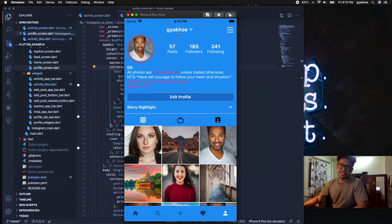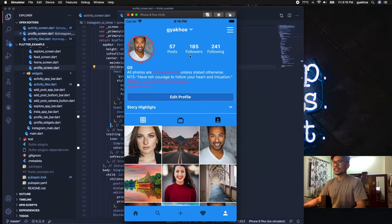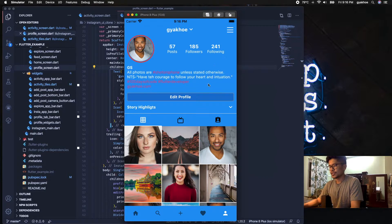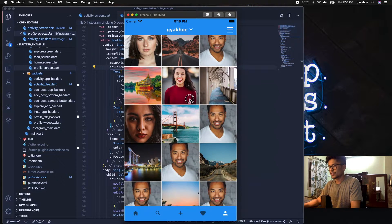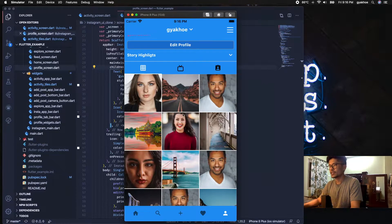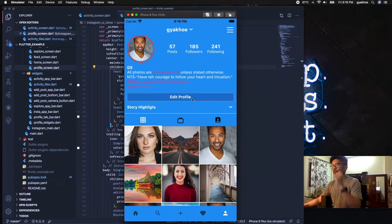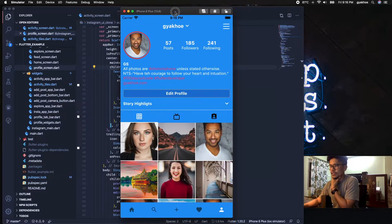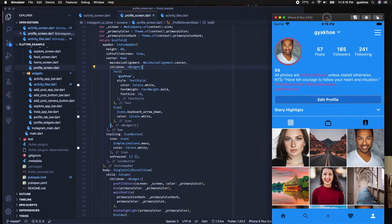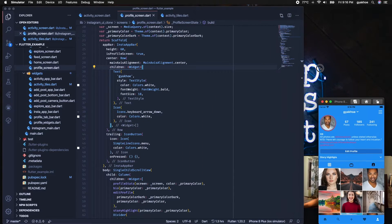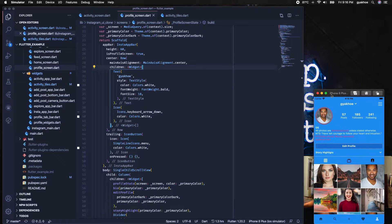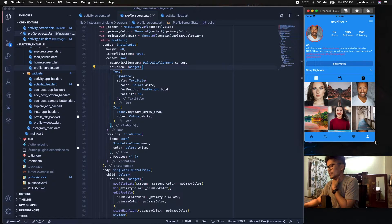Hello everyone, welcome to my channel. Today we're going to create this Instagram profile page. This is the Instagram profile page I have created that resembles the Instagram iOS app, so this is the page we're going to build.